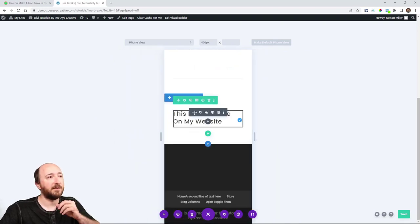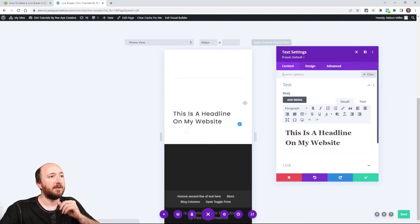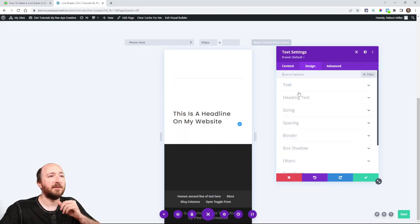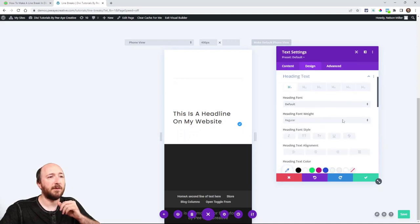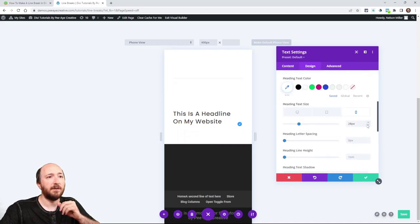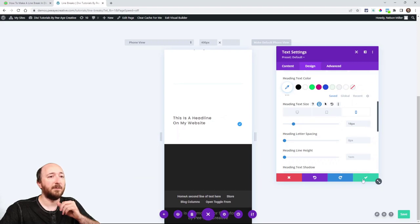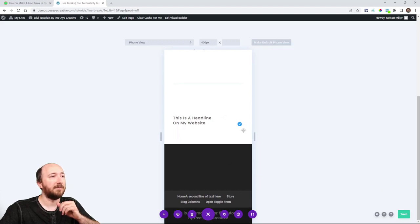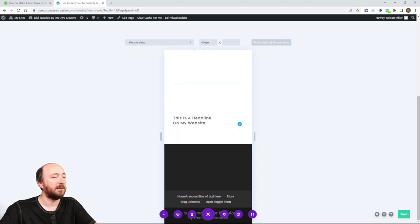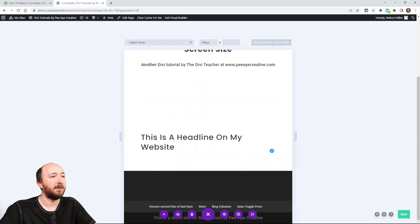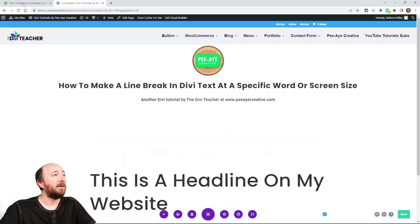With our text size this big, it's going to be difficult to see. So I will make it smaller. Now you can see that it is breaking on a small phone, but it is not on tablet.